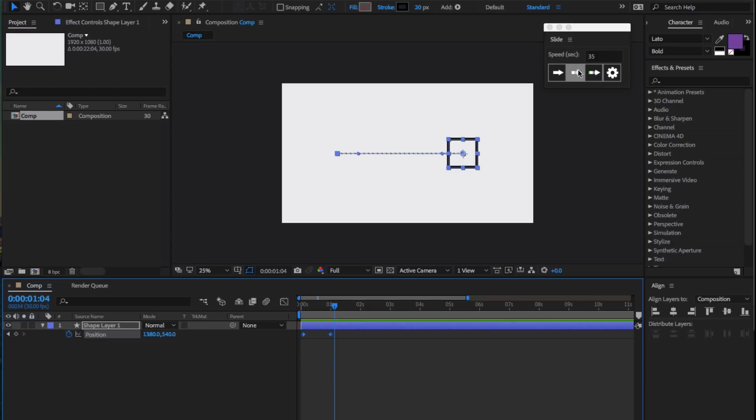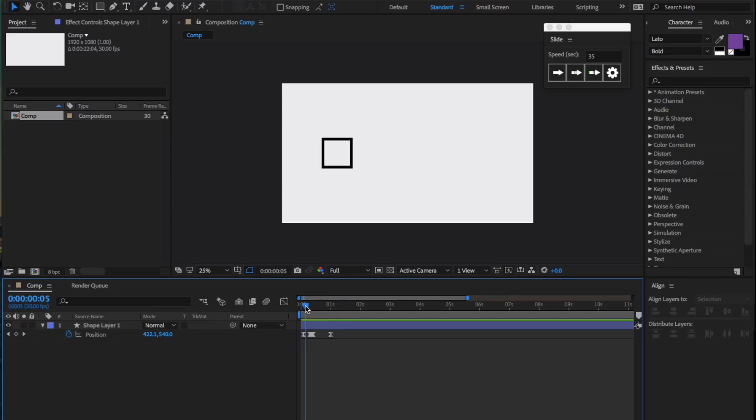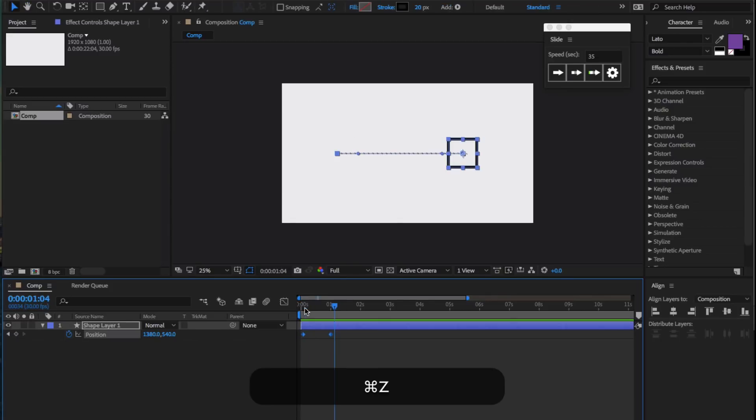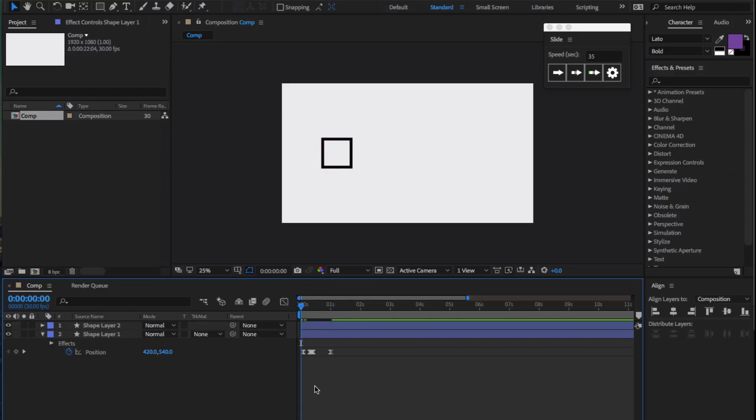The second button includes a flash. If we click on that, you can see before the acceleration happens, there's a bit of a flash. And the final button includes color.